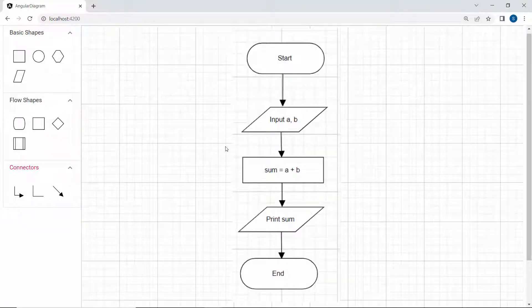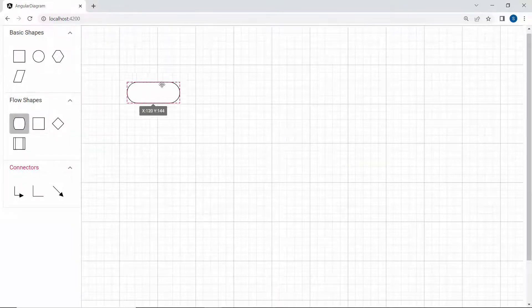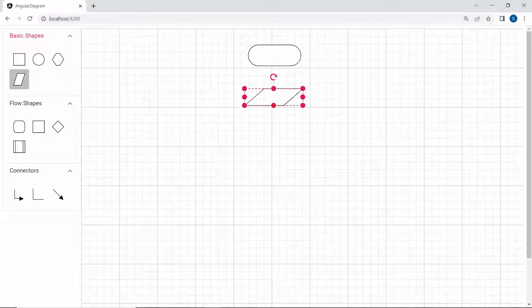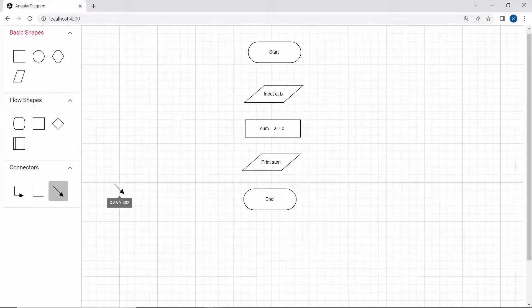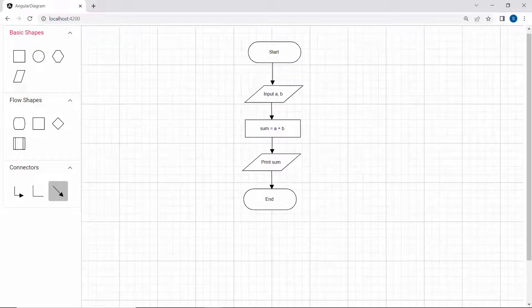Now I will draw a simple flow chart diagram to add two numbers. I drag and drop the necessary shapes and add content for nodes. Then I connect the nodes using connectors in the palette. Notice here the flow chart explains the flow to add two numbers.